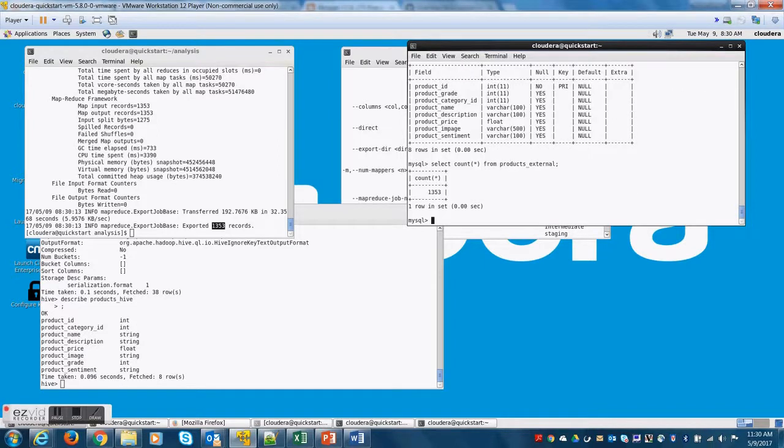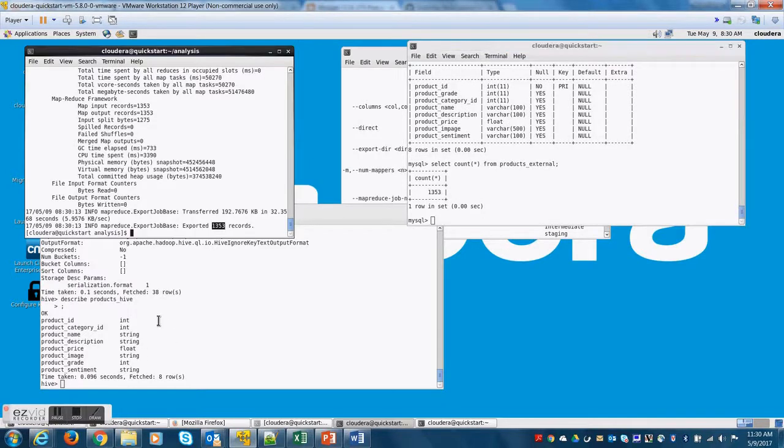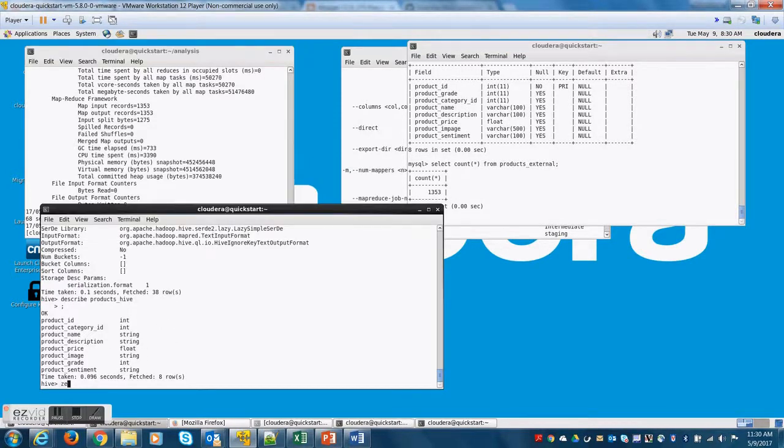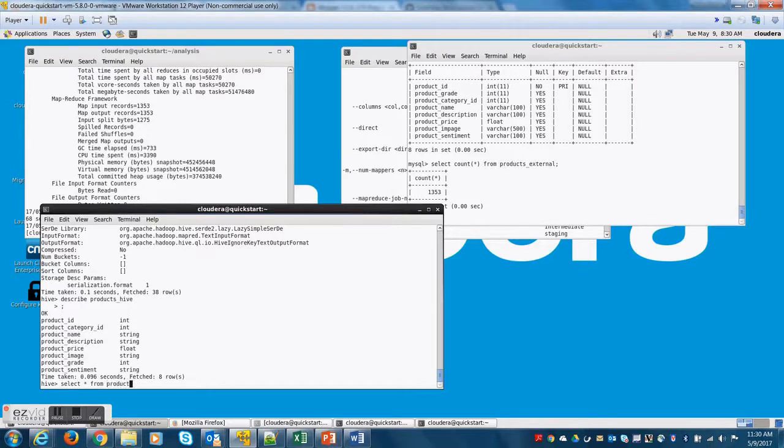Underscore external, 1353, which kind of tallies, right? The source had 1353. You want to confirm? Let's try to confirm.